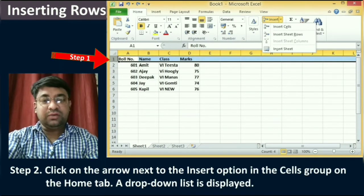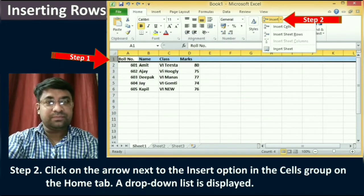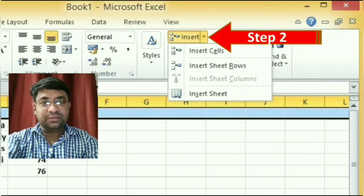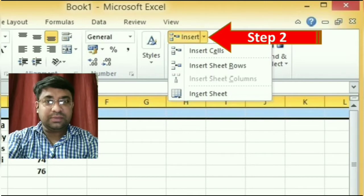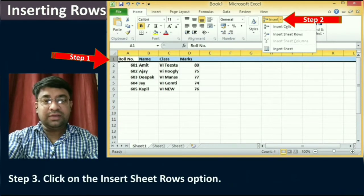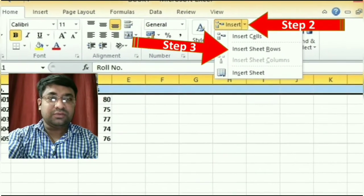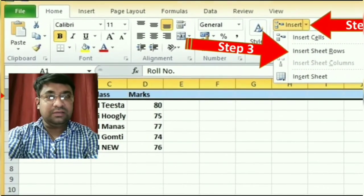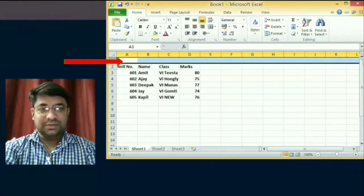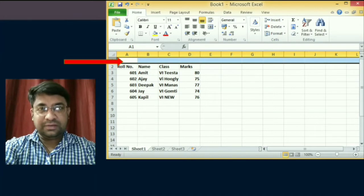The second step is to click on the arrow next to the Insert option in the Cells group on the Home tab. When you click on the Insert option, a drop-down list will display — you can see that in the diagram. The third step is to click on the Insert Sheet Rows option from this drop-down list. When you click on it, the selected row is shifted down and a new row is inserted at its place, as shown in the diagram.